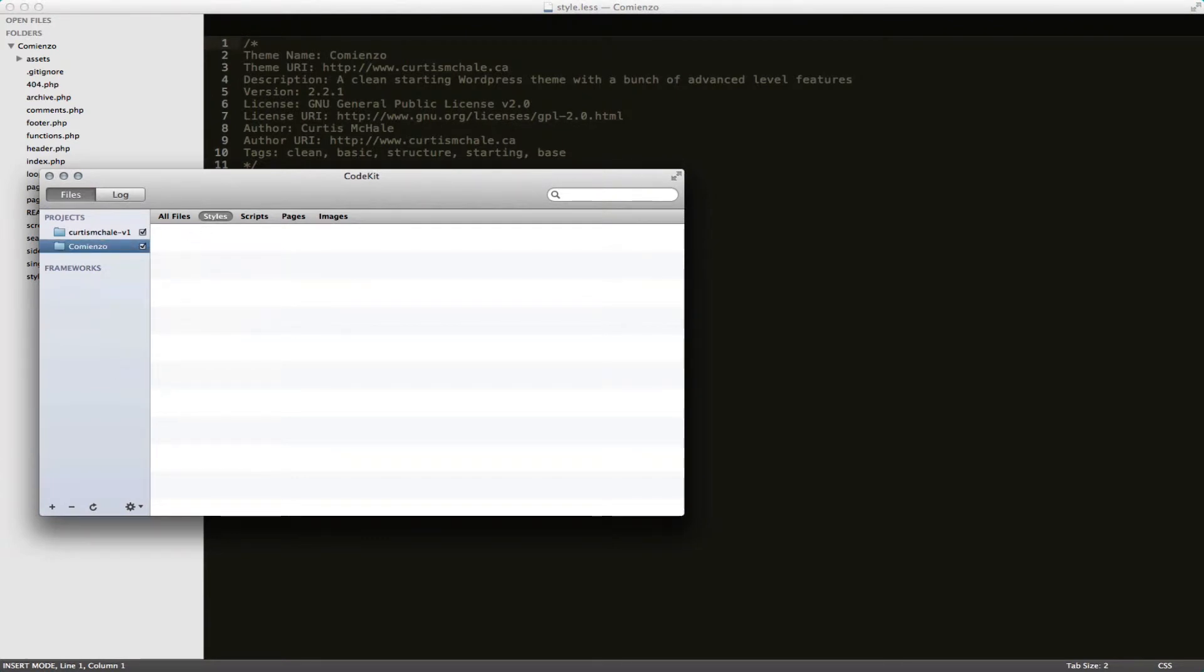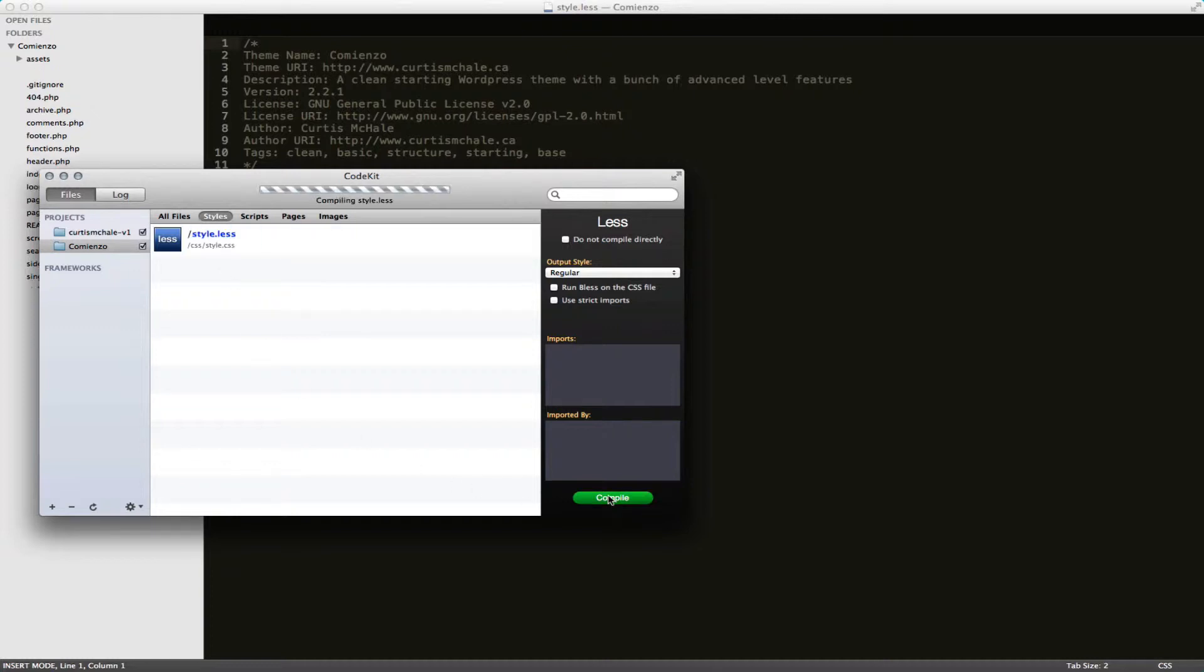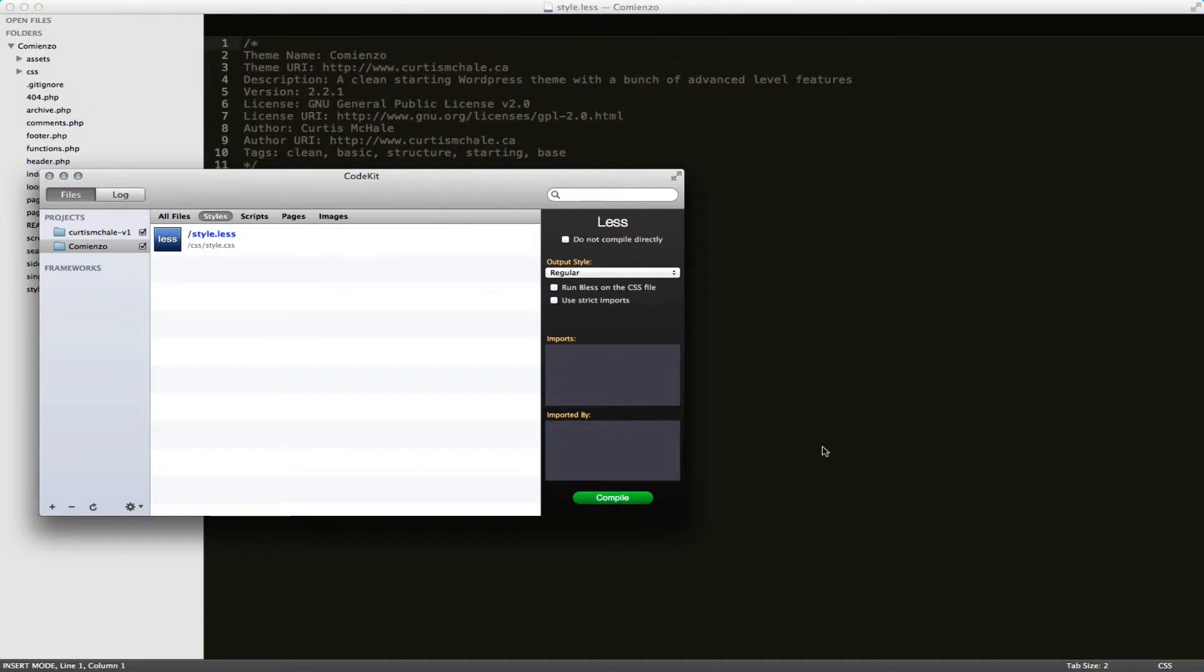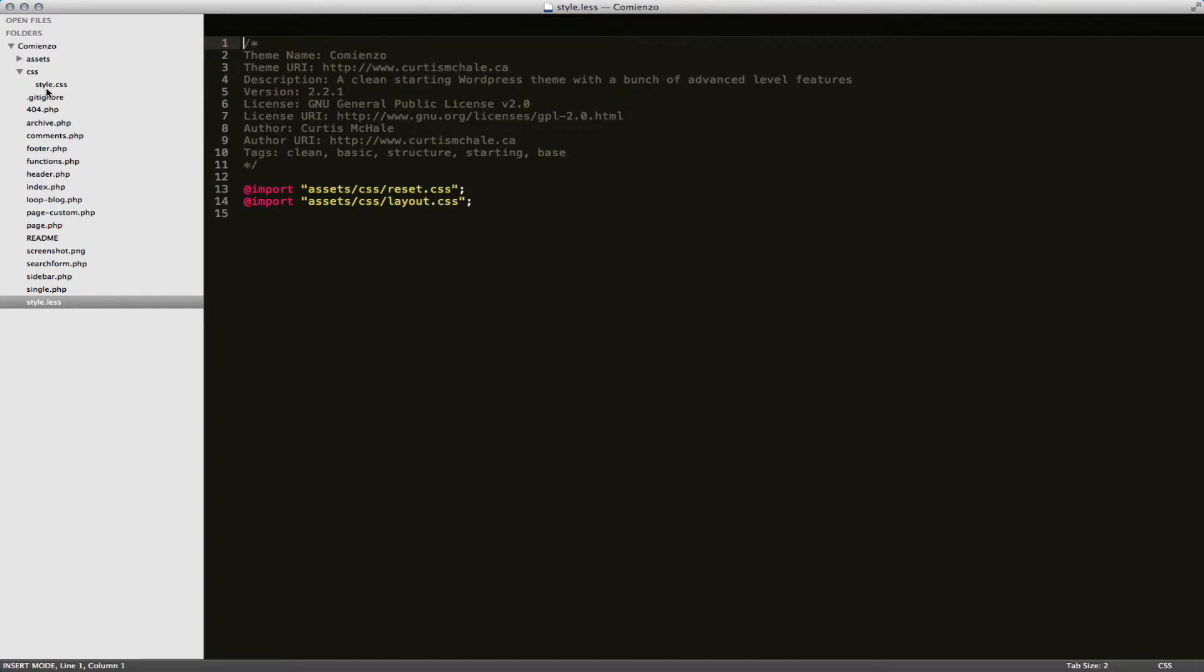So now we need to refresh this. So now we have our less file and we can compile it. So I'm just going to hit compile. You can see in our directory we have our style.less file and it has actually made it into a style.css file right there.